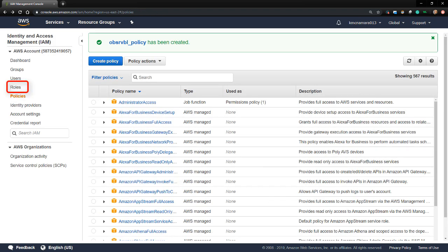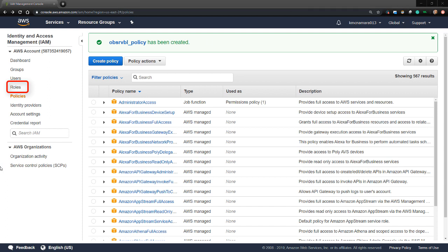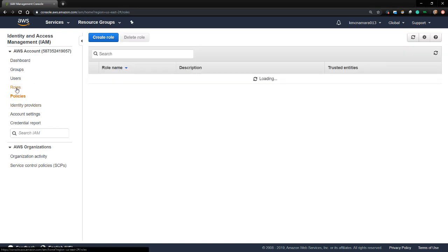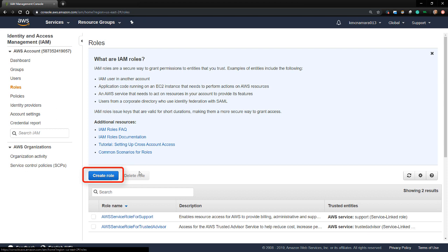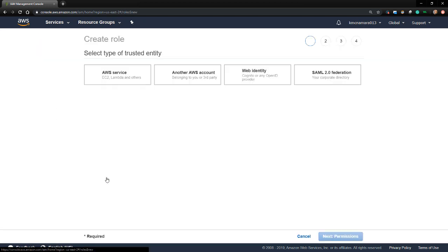After creating the policy, I'll need to create an IAM role that will grant StealthWatch Cloud permission to access the flow log data. To do so, I'll click on Roles on the left-hand side. Then I'll click Create Role.